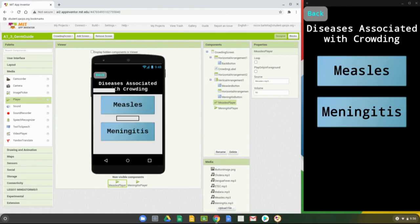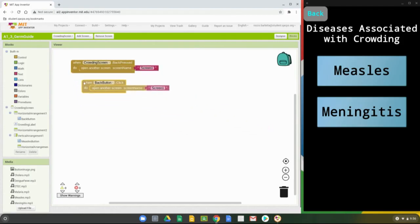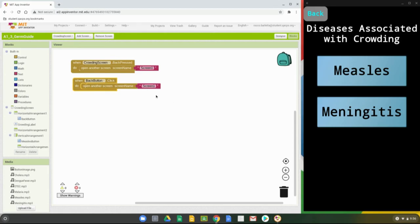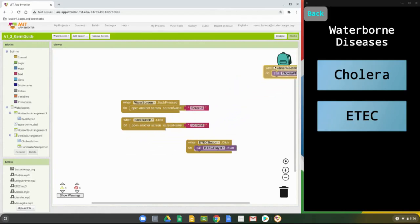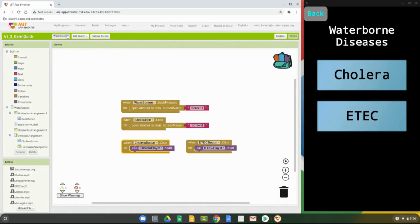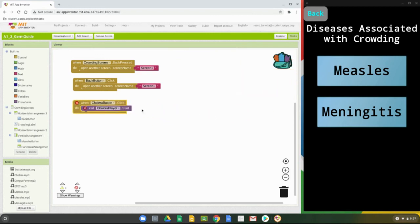Now we're ready to move to the blocks view. We have the back pressed event and the back button. Notice the backpack icon up top — this is very handy for screens with duplicate code. Going over to the water screen, we can see the programming already done: when the cholera button is clicked, the cholera player starts; same for the e-tech button. I'll drop one of these blocks into the backpack, then switch to the crowding screen and open the backpack to retrieve it.